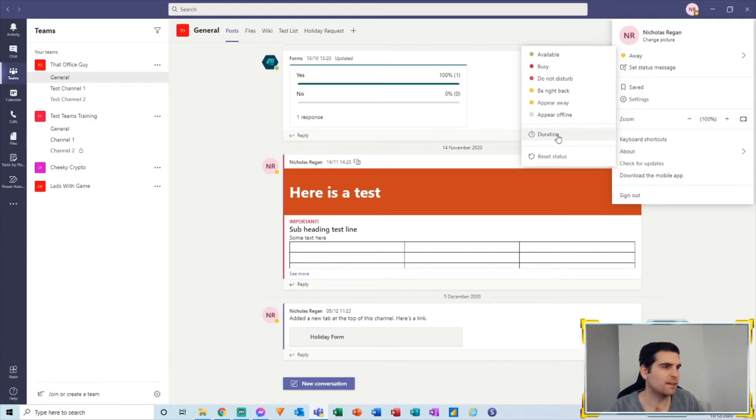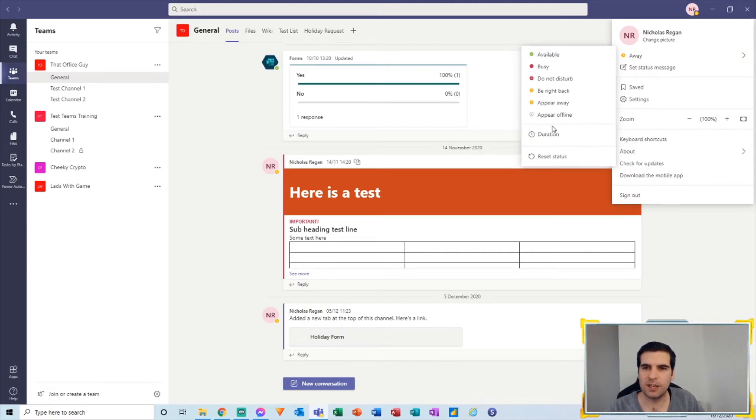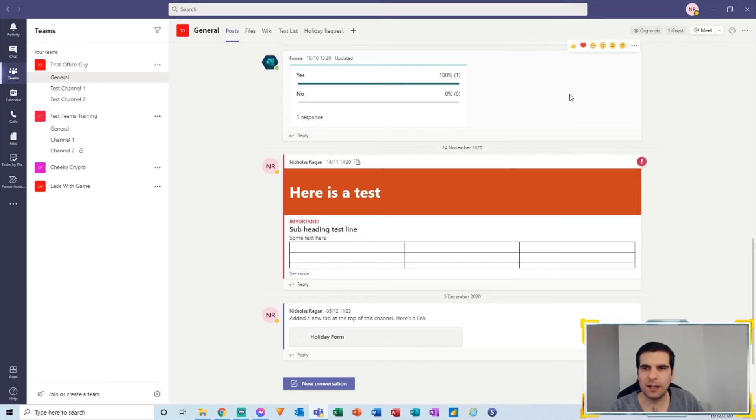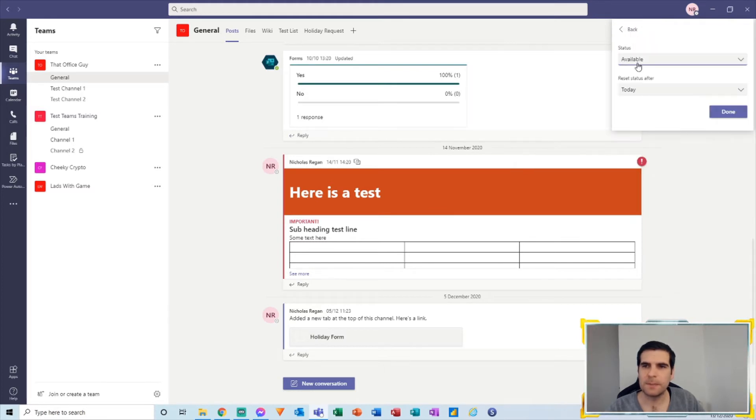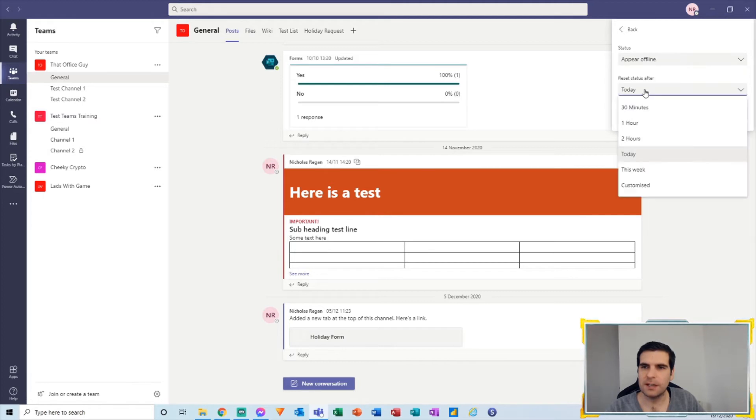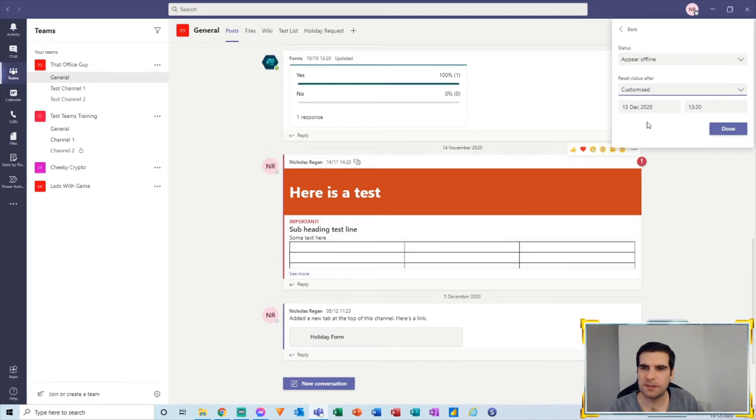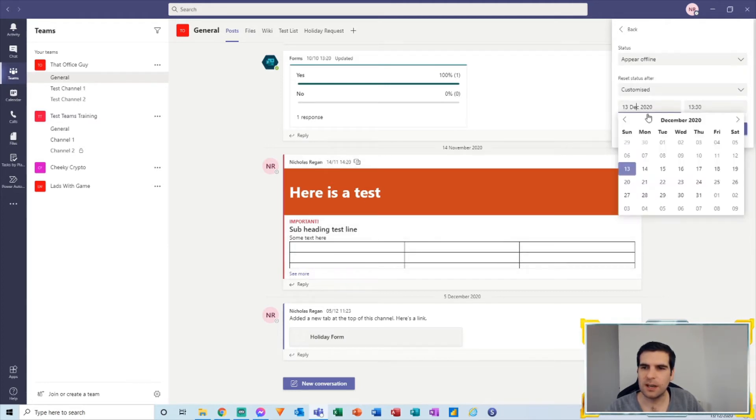Now the other really good use function here might be to appear offline. So if I come back into here, appear offline, go to the durations, come here and change the status to appear offline, and let's assume we do a customized version here.